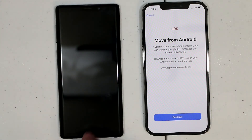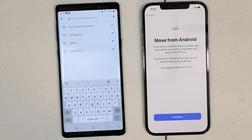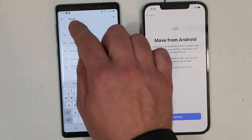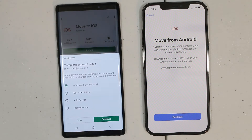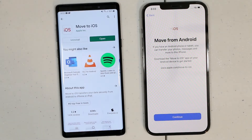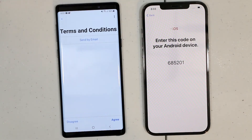Now we need to open our Android phone and go to the Play Store. In the Play Store, we need to download the app called Move to iOS. Once the app is installed, click on Open.